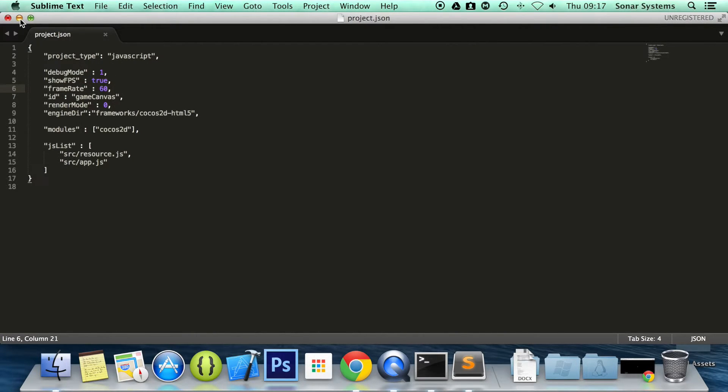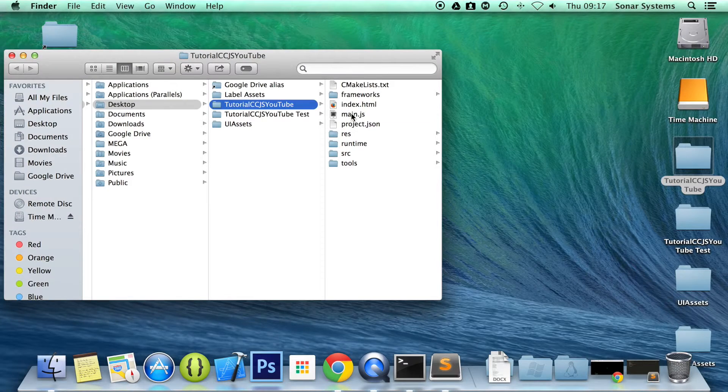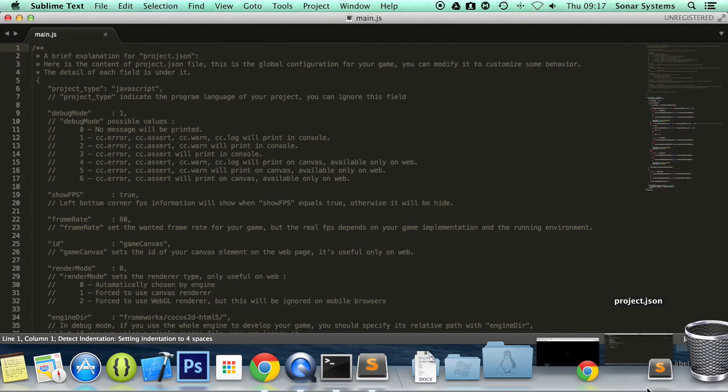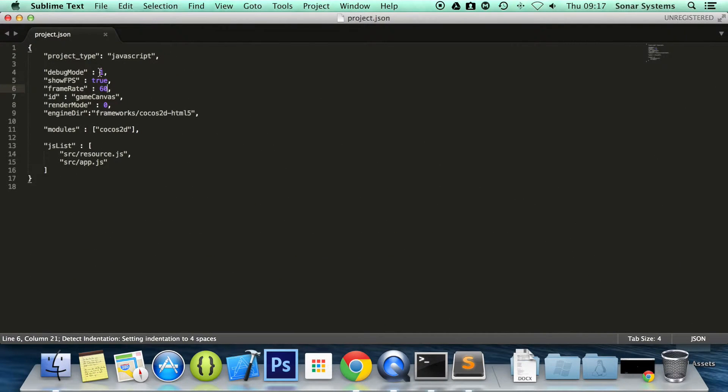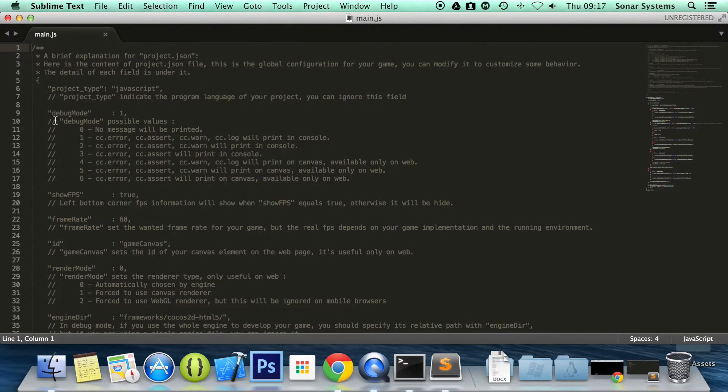The last thing we're going to talk about is the debug mode. And to explain that a bit more, I'm going to open up the main.js. As you can see, in the debug mode, there's a number one. At the moment, it doesn't mean anything to us. If we go to our main.js, all the debug modes are explained.